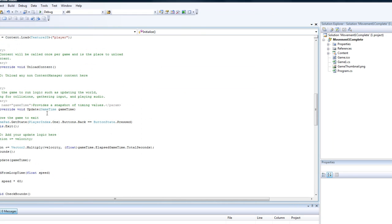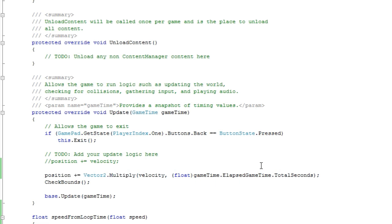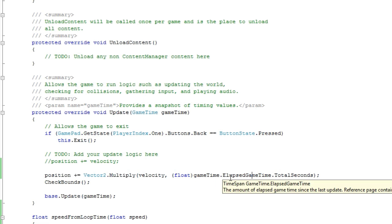And again, if your game time slows down, it'll only update a small amount. If it speeds up, it'll update a bit more than before. So that's one good reason for the time component.